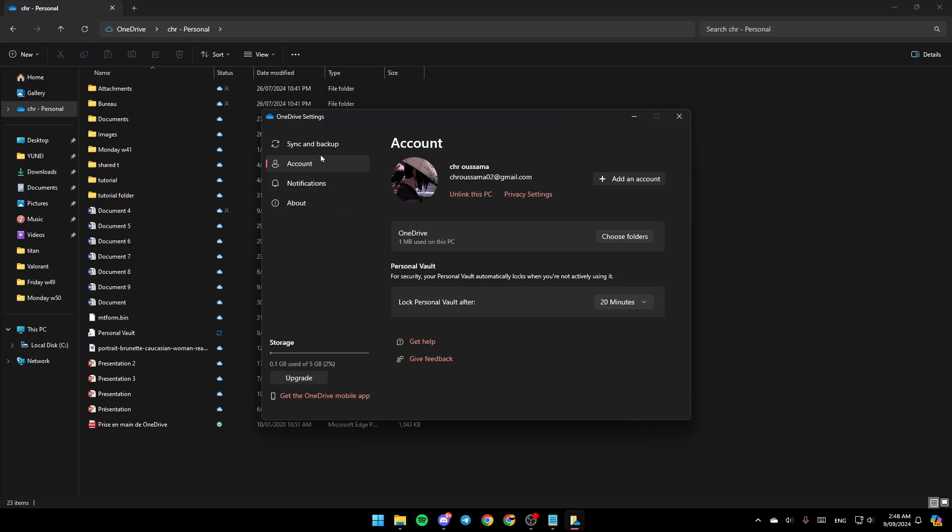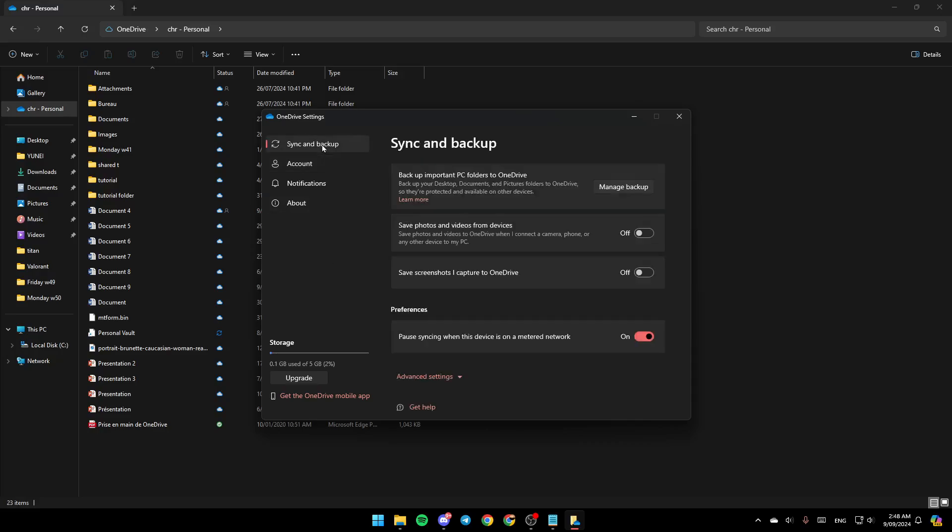Here in the left, you're going to find these sections: Sync and Backup, Account, Notifications and lastly About. So right now, go ahead and click on Sync and Backup.